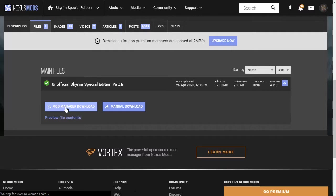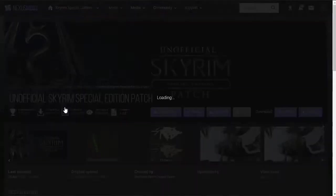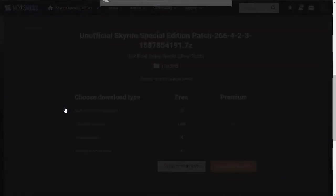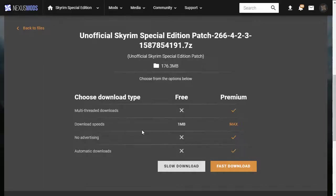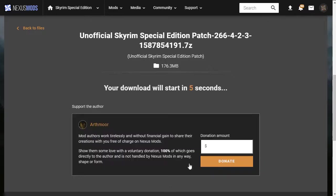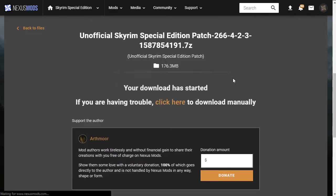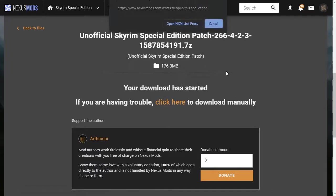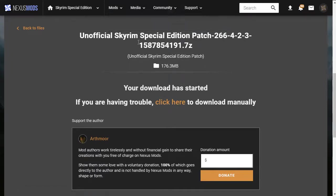If you hit this button, it should take you to the slow or fast download page. On this page, you of course again have the option to either slow download or fast download only if you have a premium account. In this case, if you slow download, the timer will start, and then your browser should ask you whether you want to open a link proxy. If you allow this, this will allow the mod to download directly to Mod Organizer.